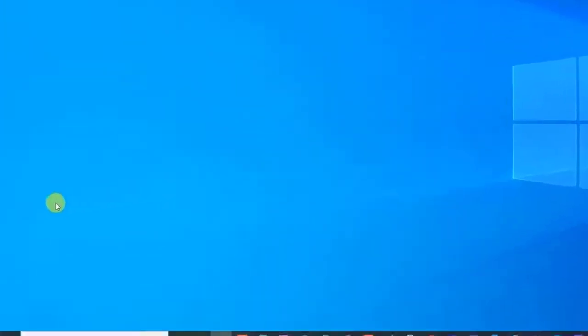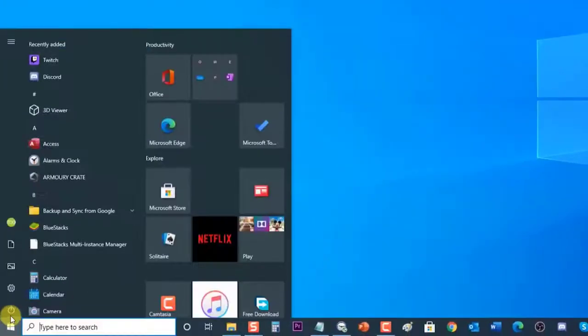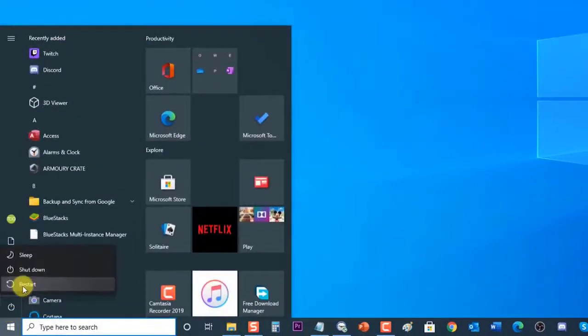Next, restart your computer. After it completely reboots, check if the Windows 10 won't update issue still occurs.